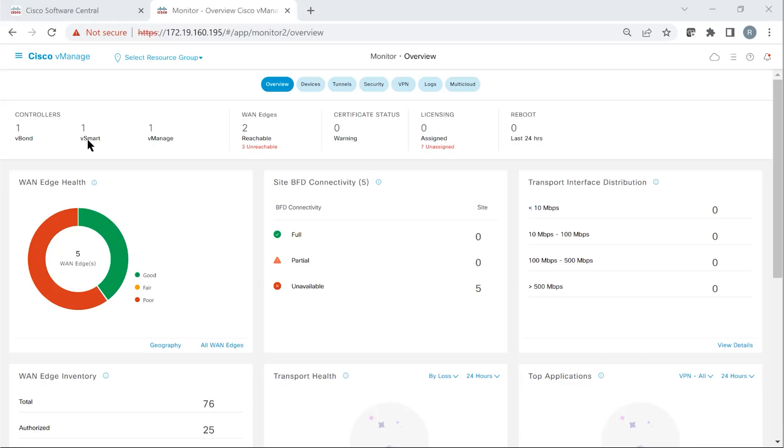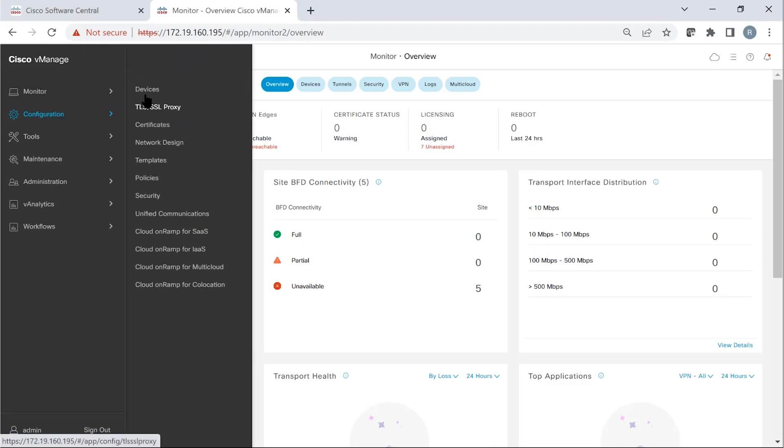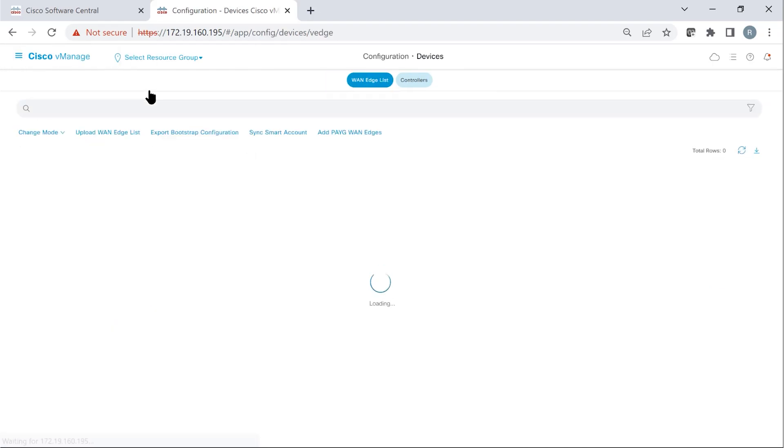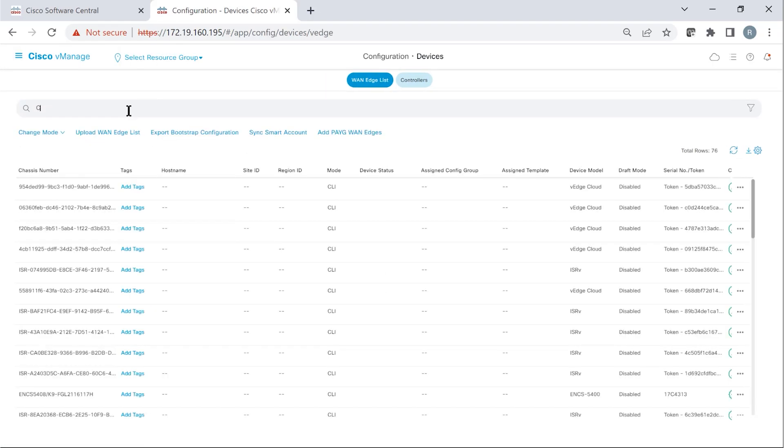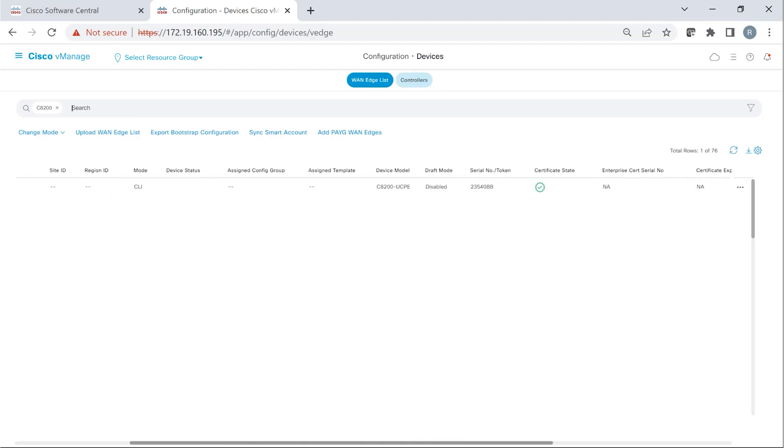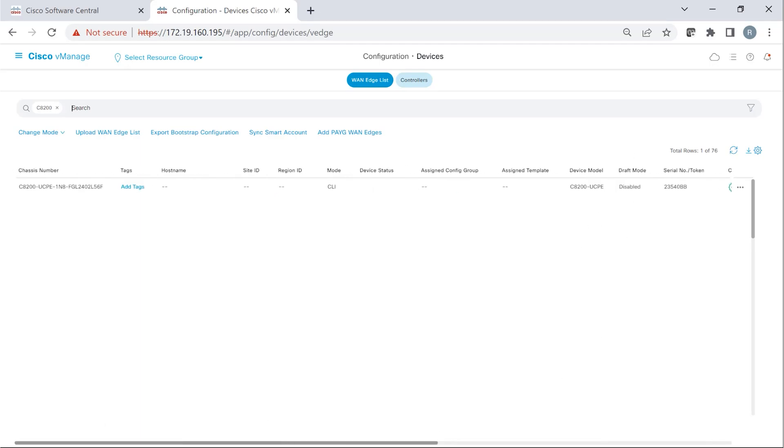First, we log into vManage and verify that a C8200 device is available to deploy. So you can filter by the device type C8200. Yes, there is a device available. We can quickly check the validity of the certificate. Yes, it is valid, which means it's ready to use.